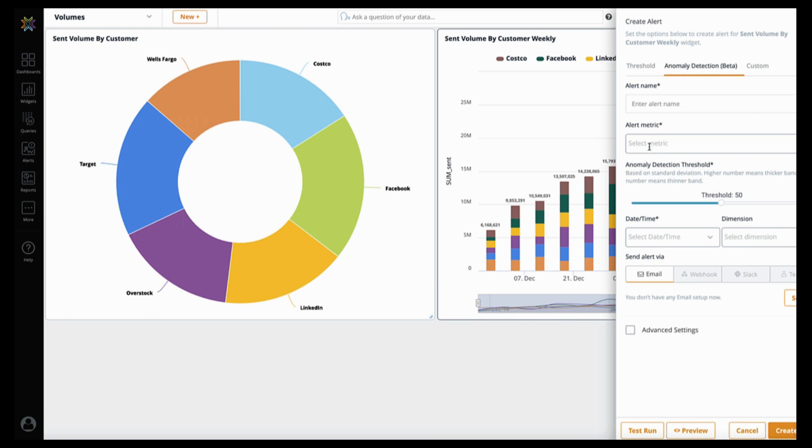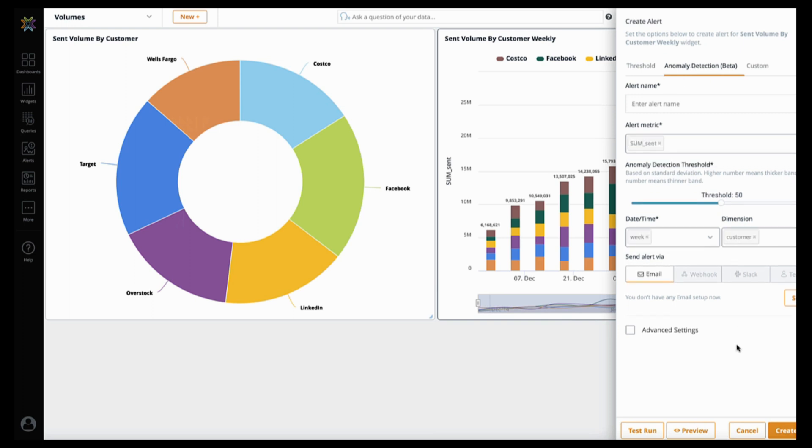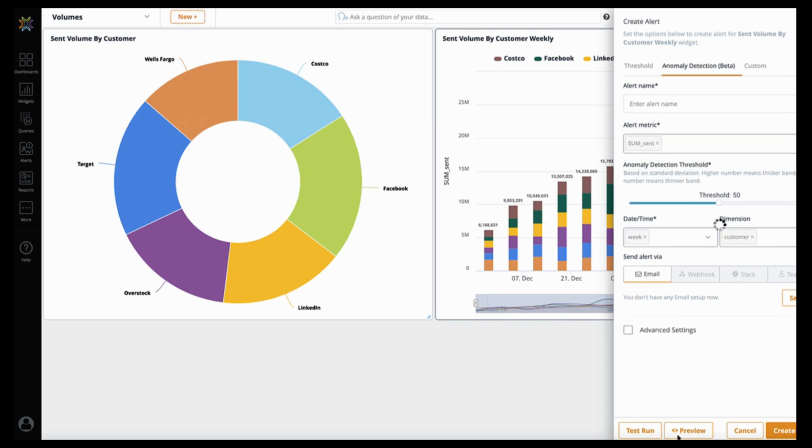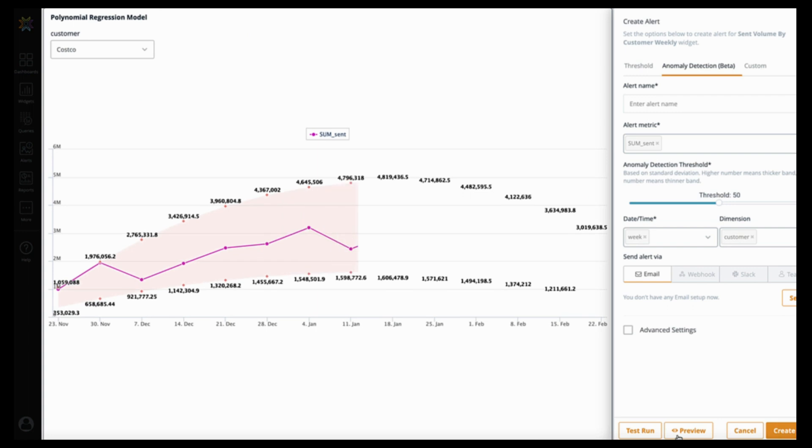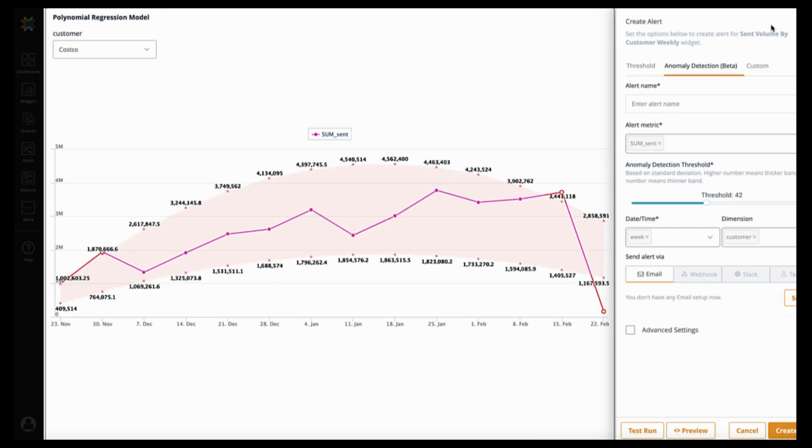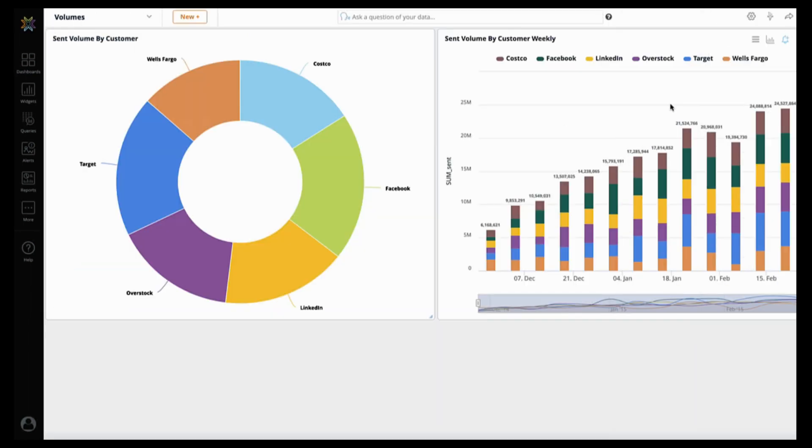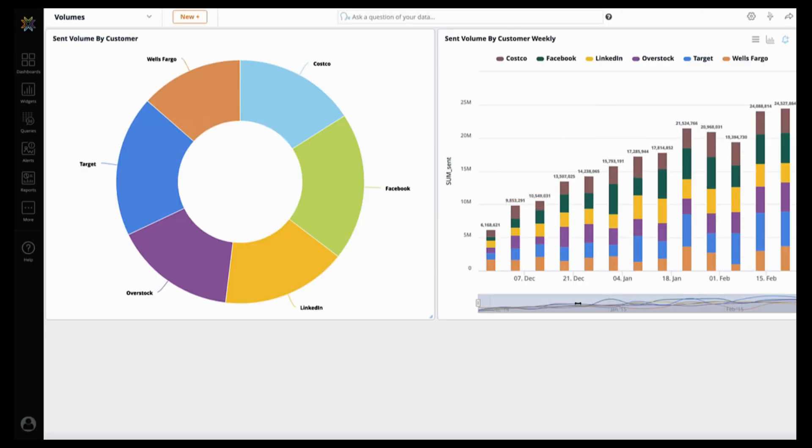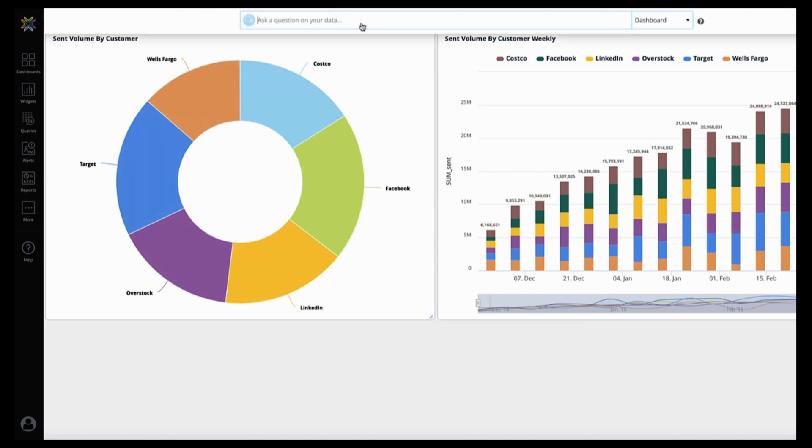If you want alerts or anomaly detection, you can set up an anomaly detection alert from the view we've just created. You can also take anything you've created in Noe and embed that as part of your applications, including dashboards, the search bar, even the queries and the widgets as well.